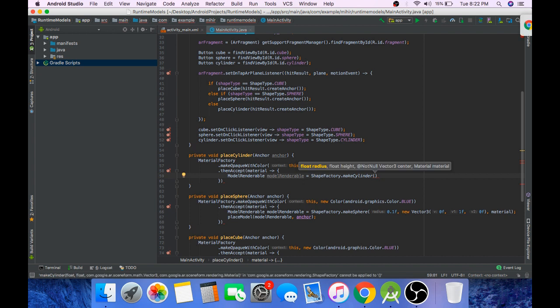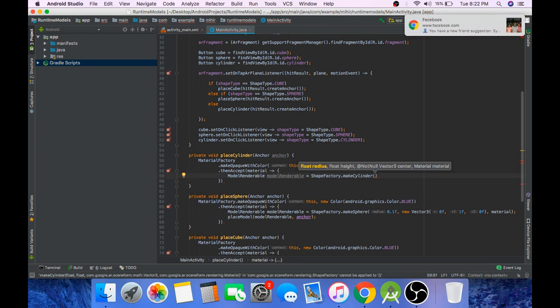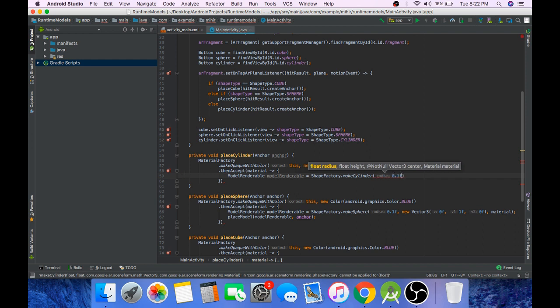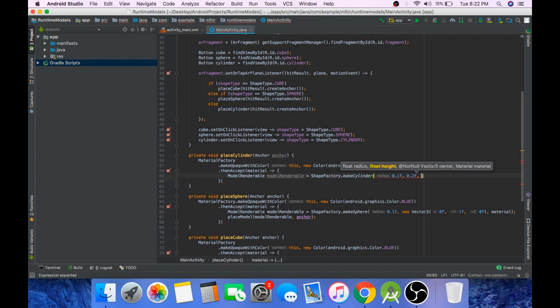Here we also need to pass the height for the cylinder. That's the only difference between makeCylinder model and makeSphere model. First we need to pass the radius, we will pass 0.1f. We will pass height as 0.2f.